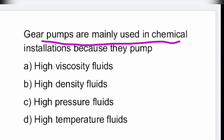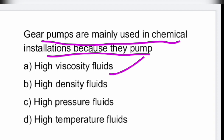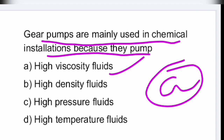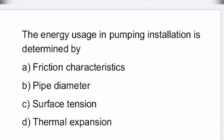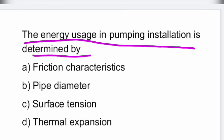Next: gear pumps are mainly used in chemical installations because they pump high viscosity fluids. Next question: the energy usage in a pumping installation determines the friction characteristics.